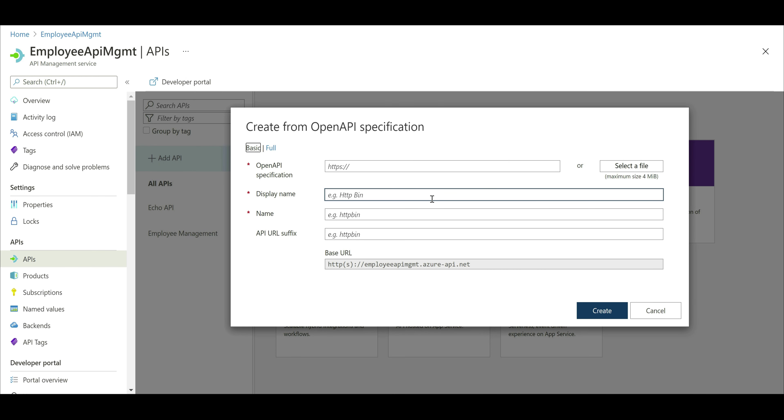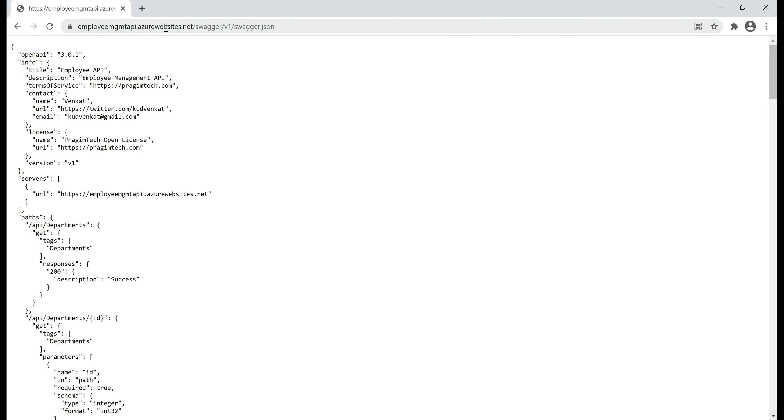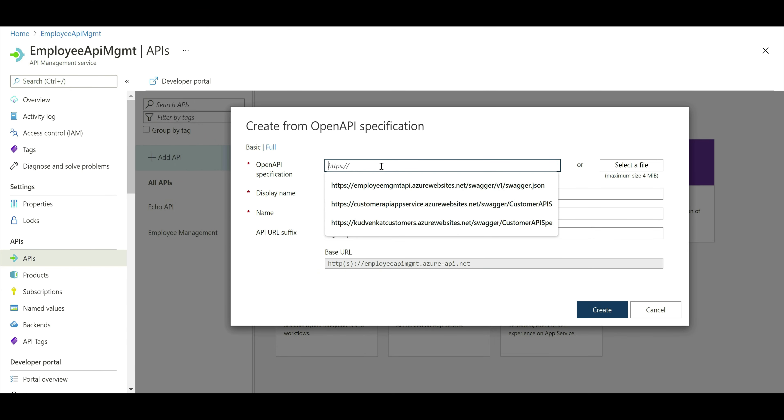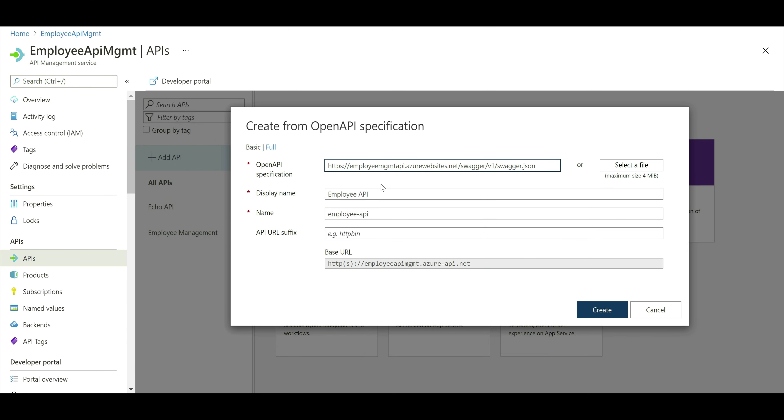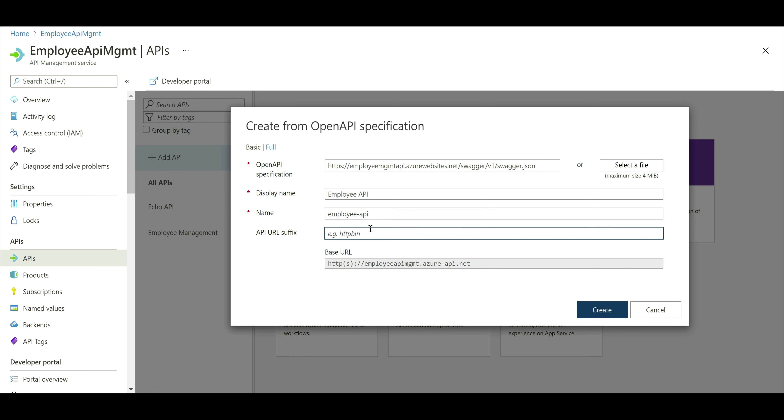So, at this URL, we have the OpenAPI specification document of our Employee Management API. Basically, this is a JSON document that describes our Employee Management API and all of its operations. Let's copy this URL, paste it here. Notice, based on the JSON document, we automatically got the display name and name. You can change both of these if you want to. Then provide a URL suffix. Let's actually name it EMP API and then click create.